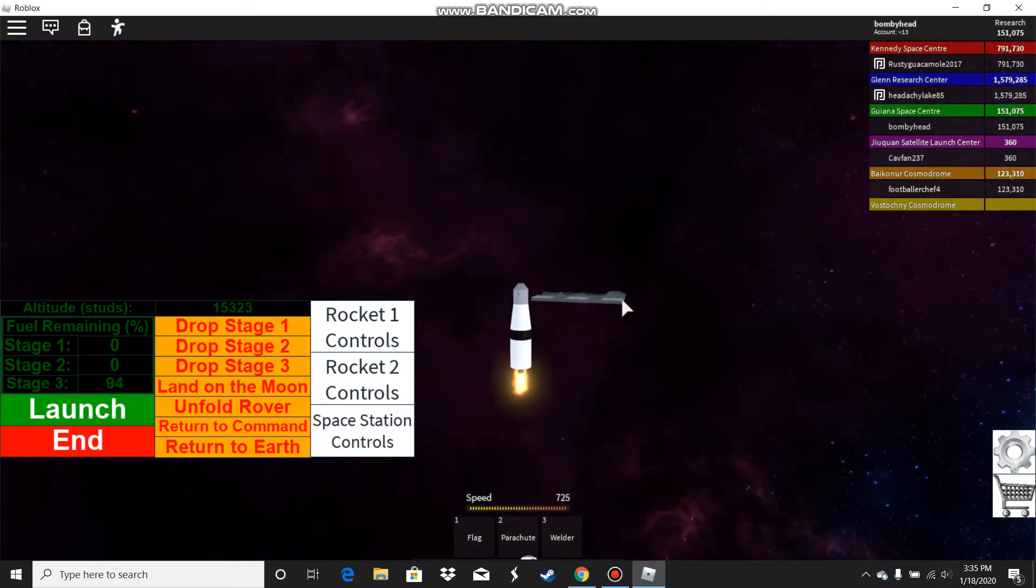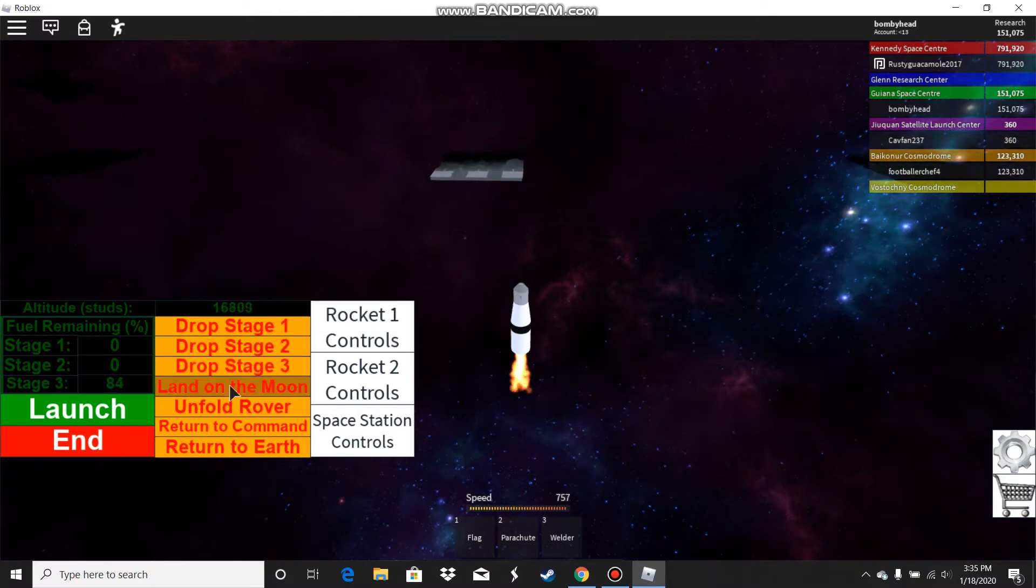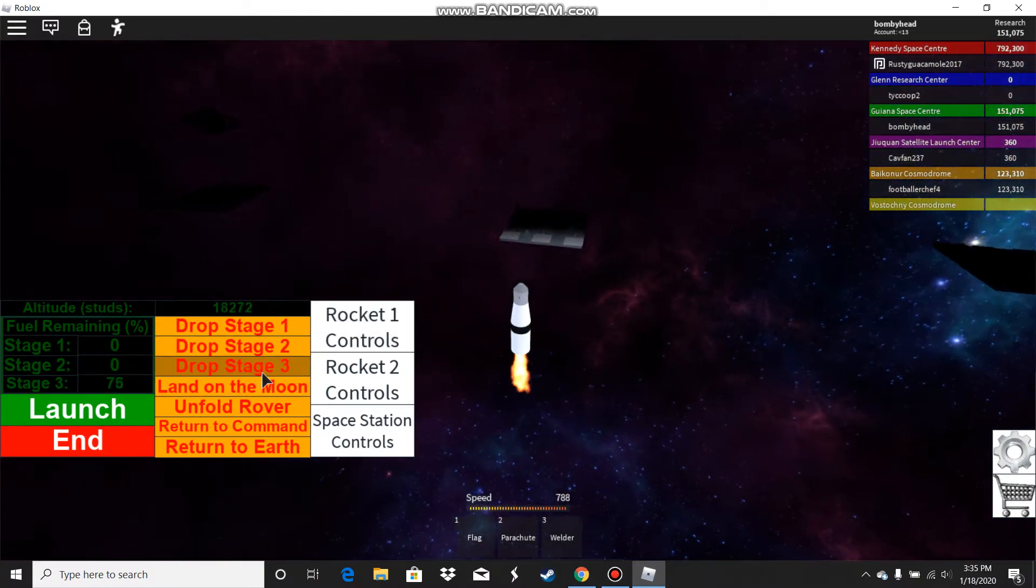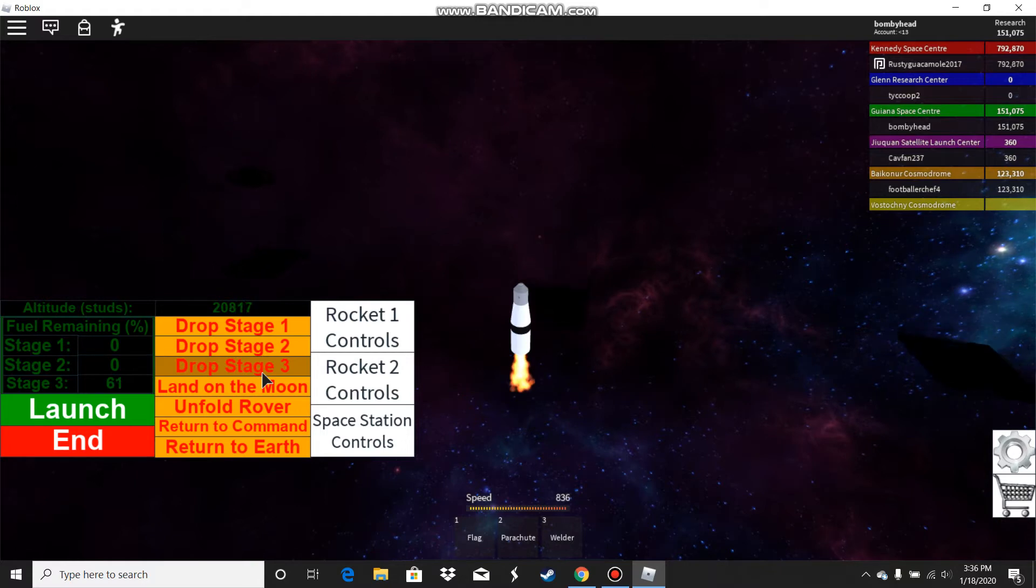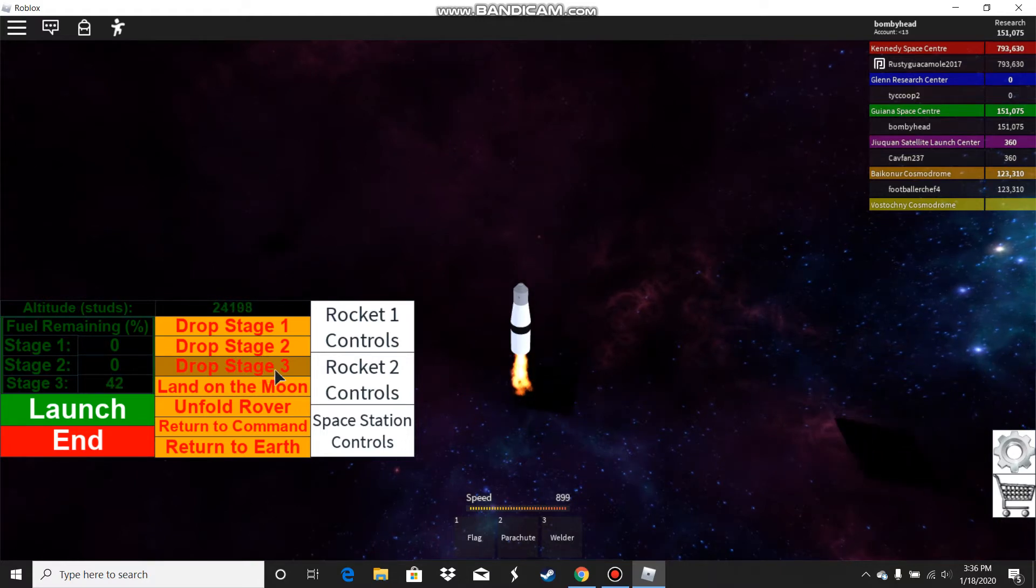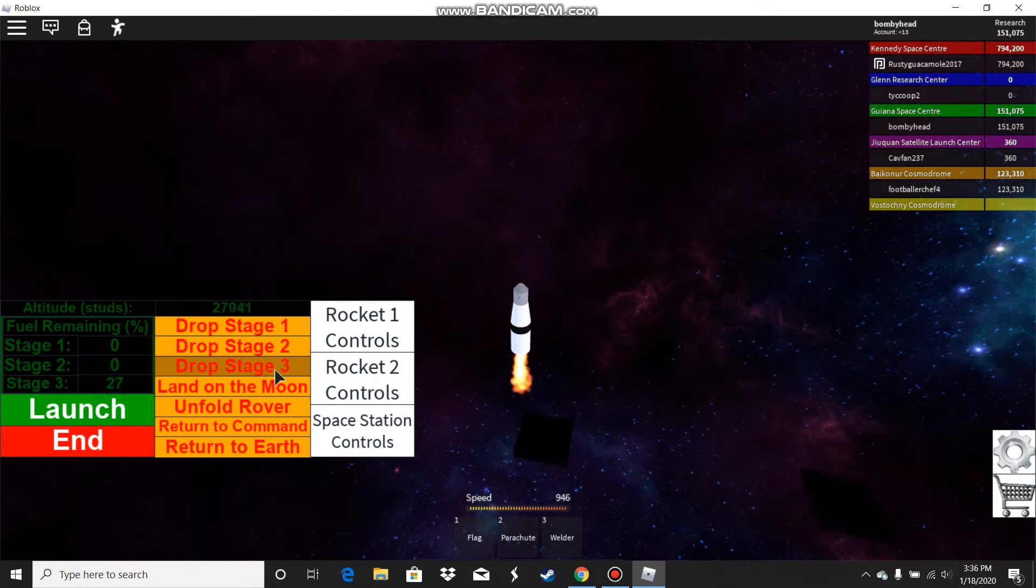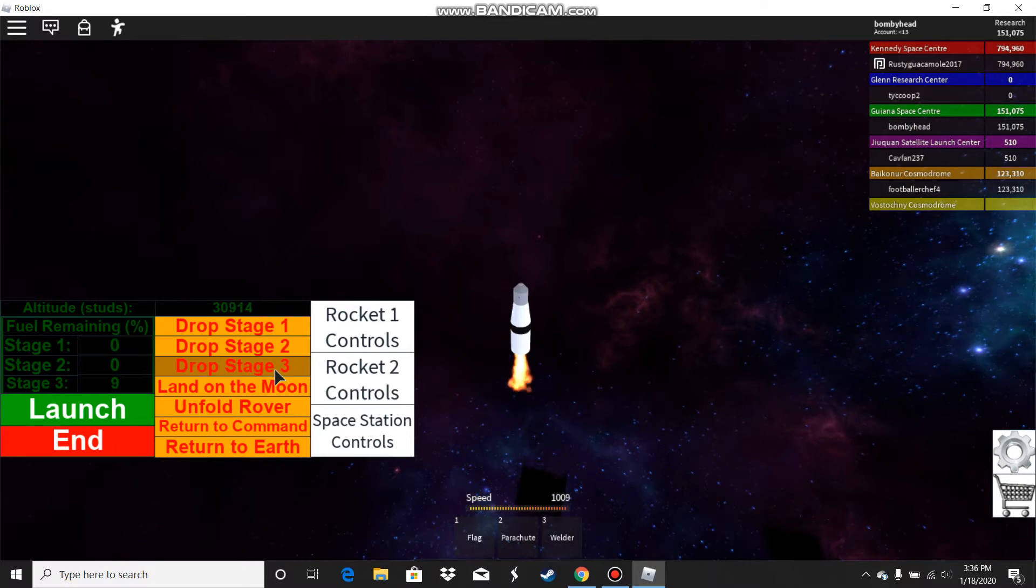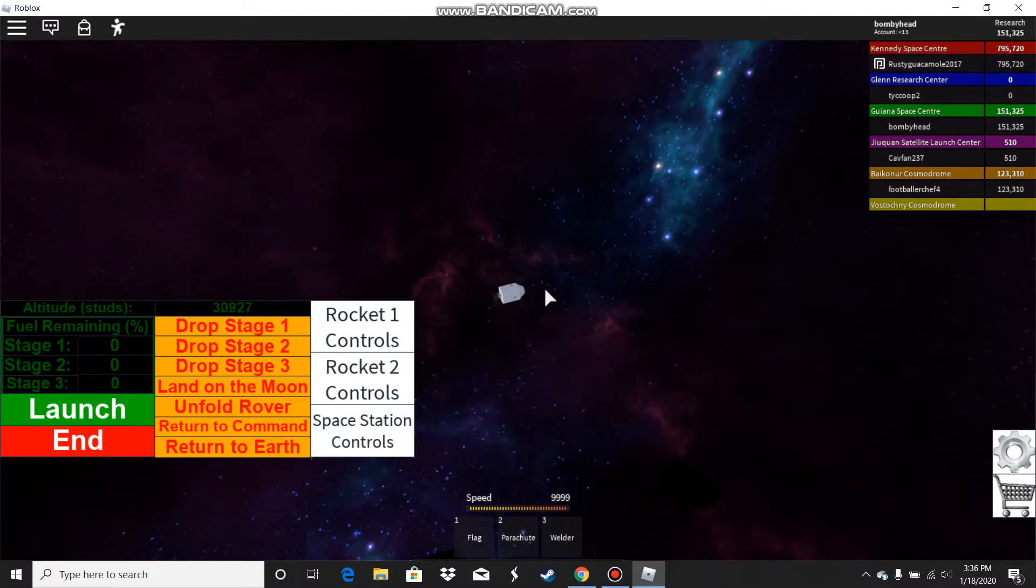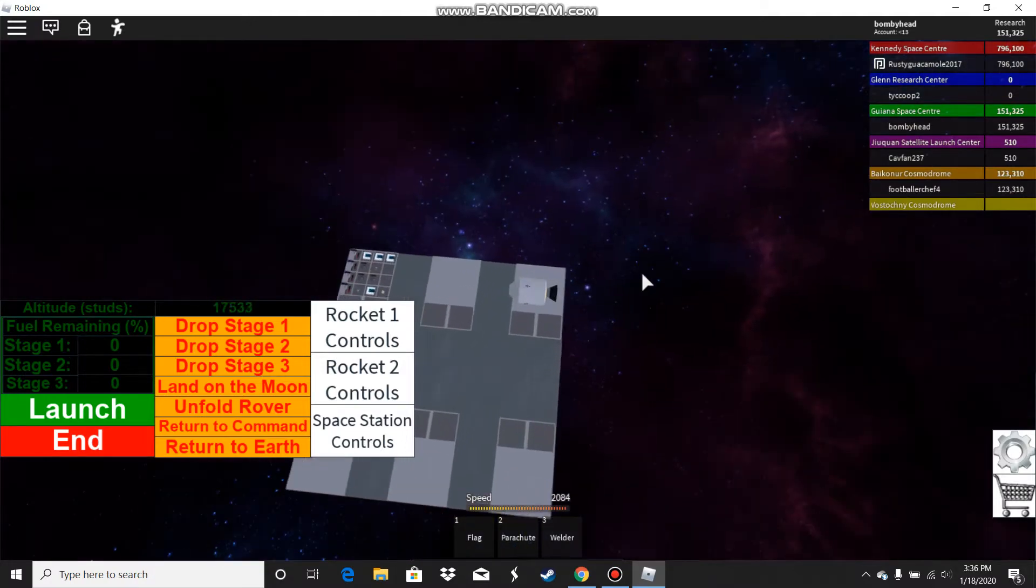There's the moon right there. I'm gonna drop stage three. Now we're heading towards the moon and there's my space lander already there.